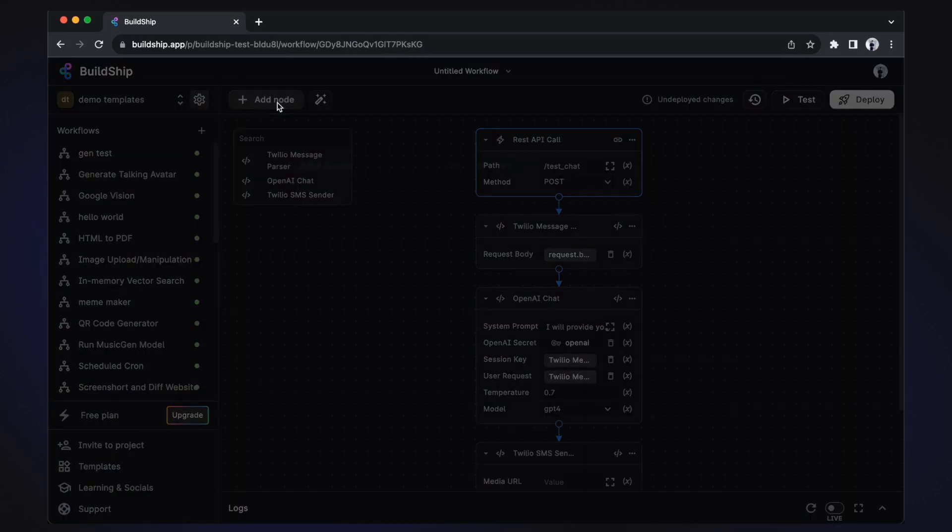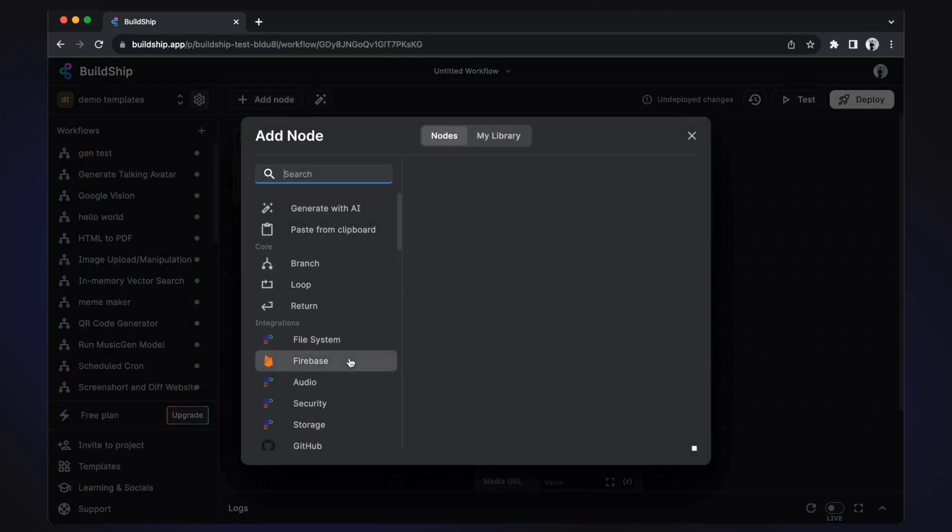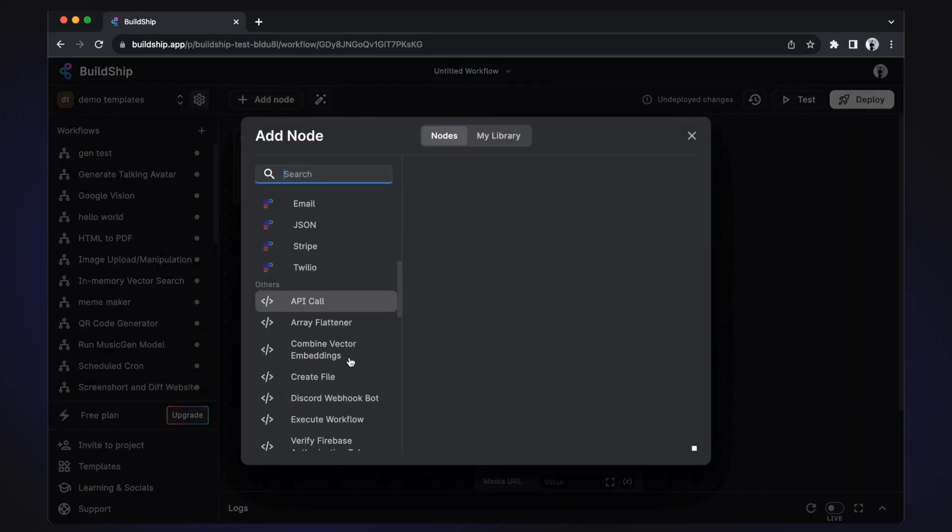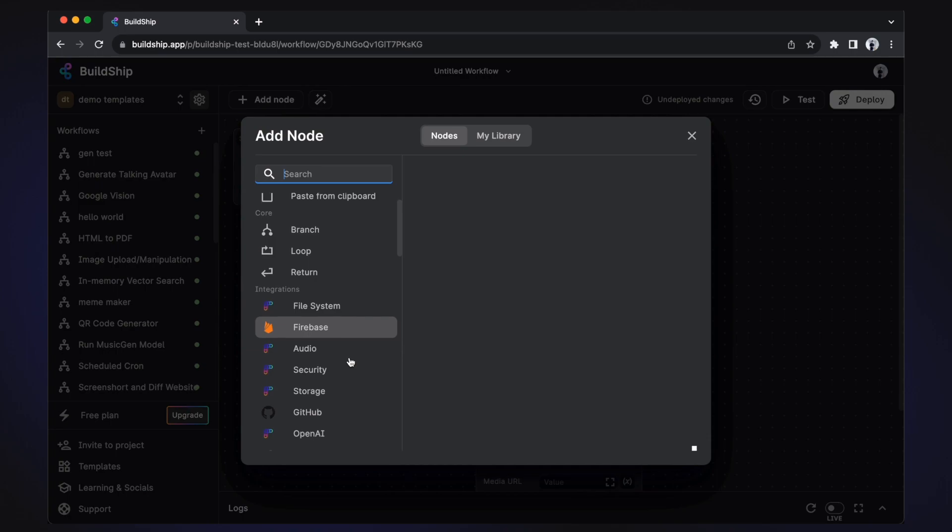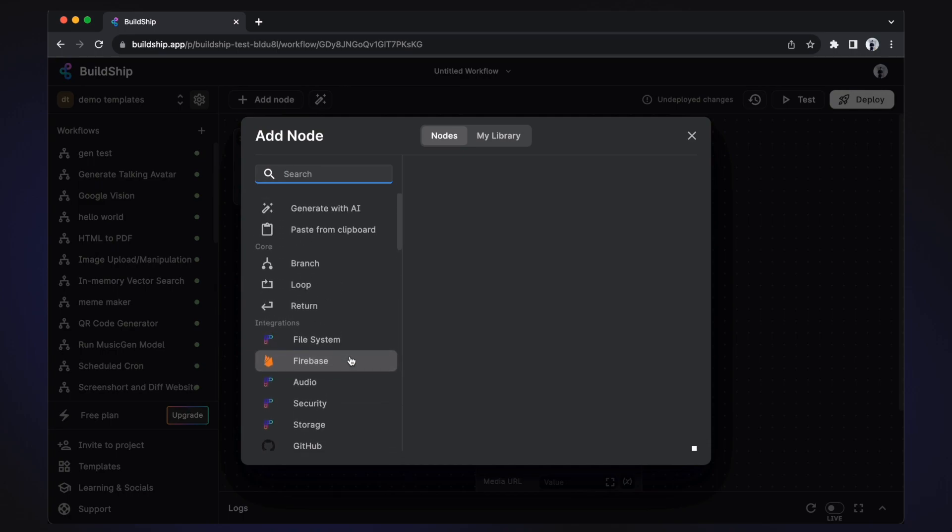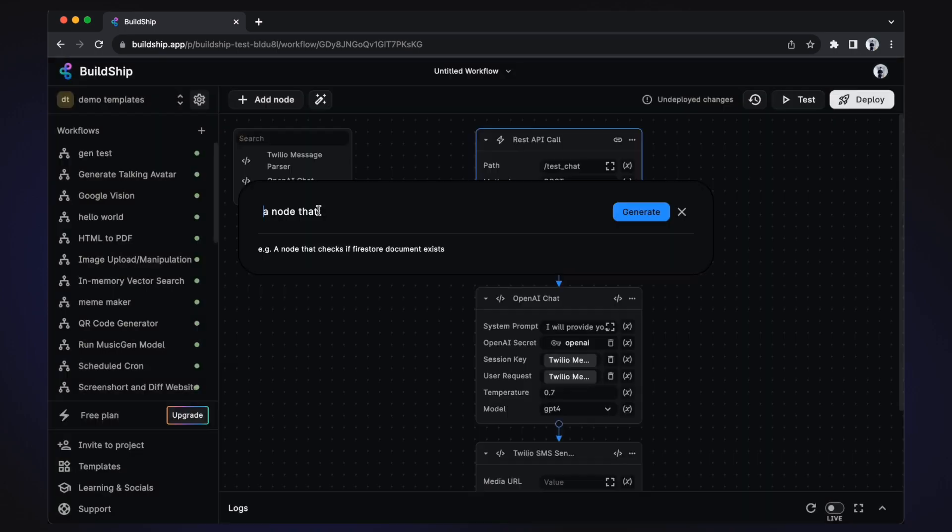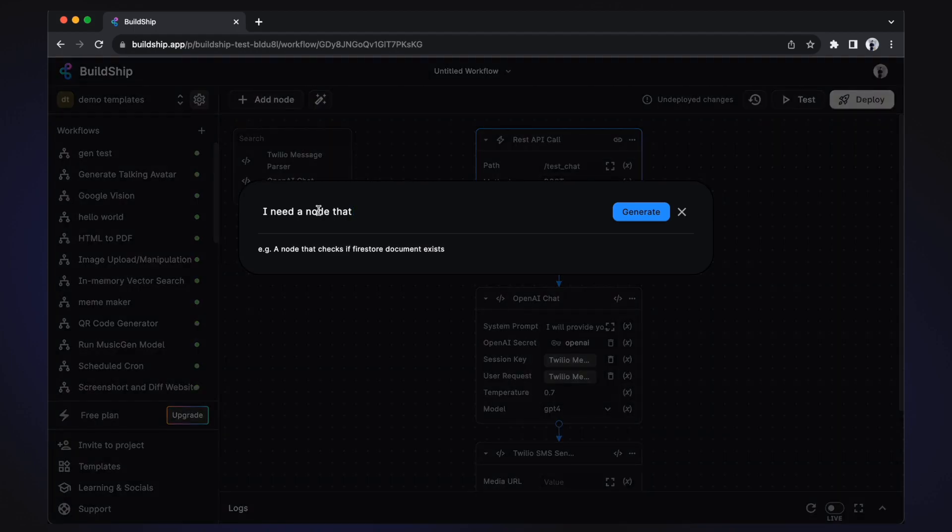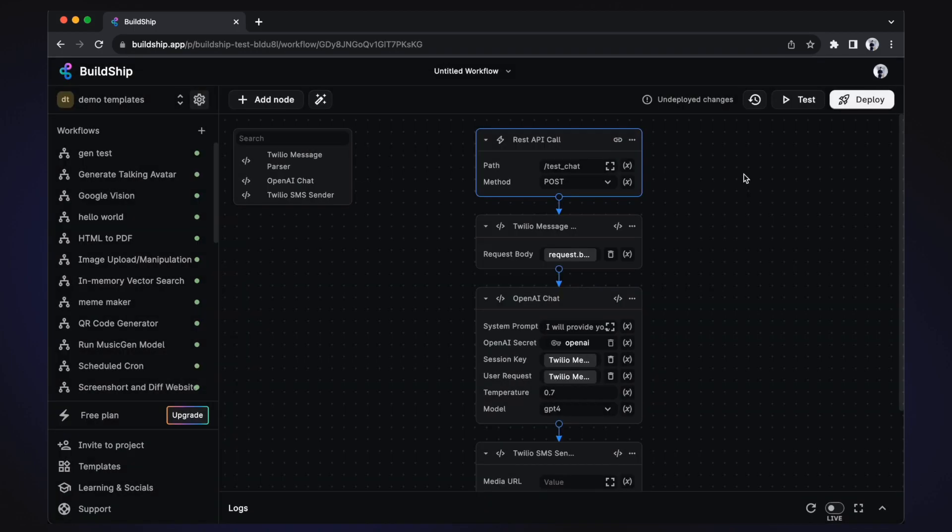BuildShip has a ton of pre-built nodes that you can use at any time. And if what you're looking for is not available, you can even create your own using AI, where all you have to do is describe the node you want. For this demo, we'll be using the OpenAI and Twilio nodes. Now let's start configuring our nodes.